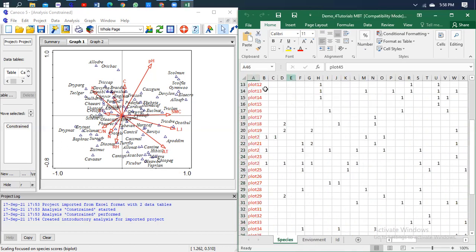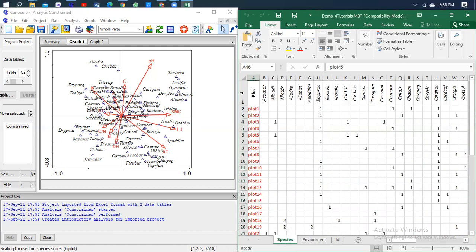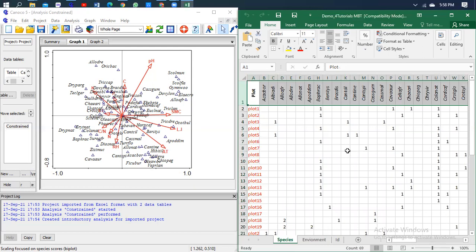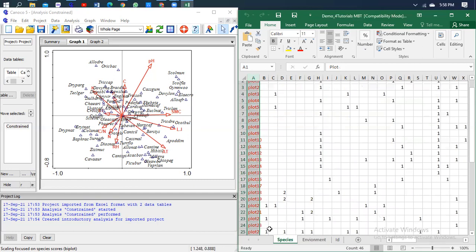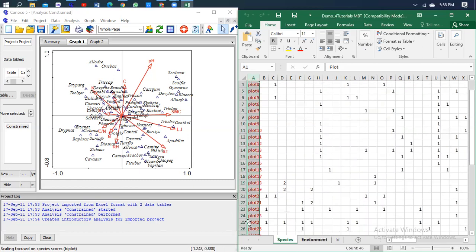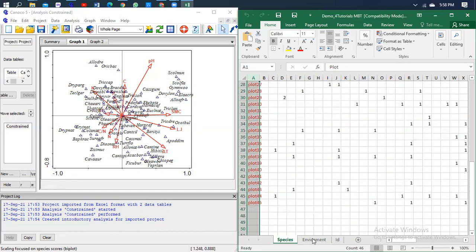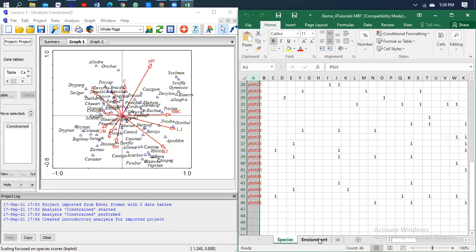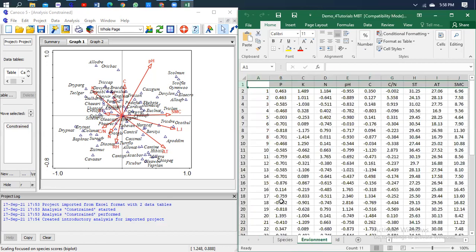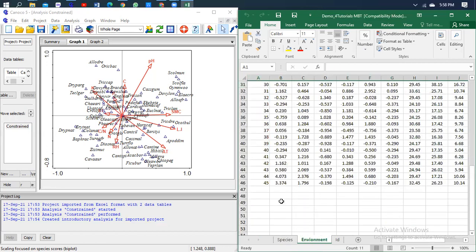In our case, we have plot as the variable. It doesn't matter how many environmental variables you have—in my case I have 11—but when the plots are not the same for the environmental variable and the species, you won't be able to run your analysis. You need to make sure that this column is the same: 45 and 45.